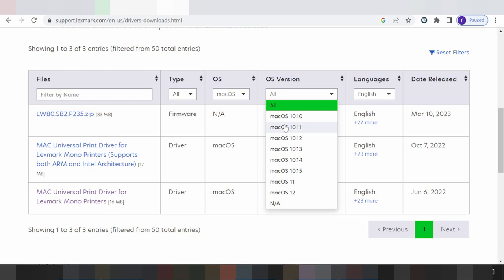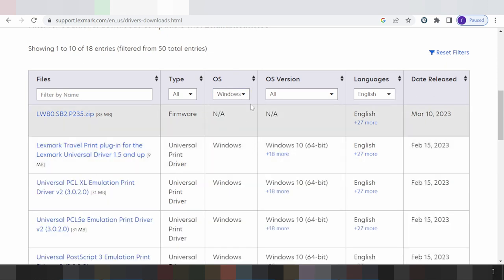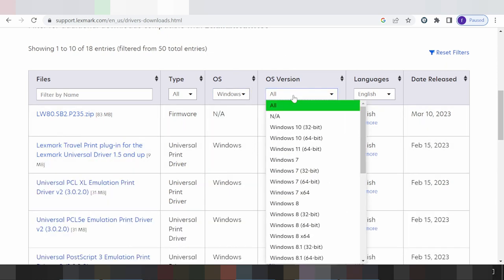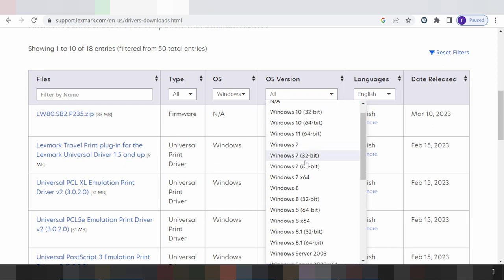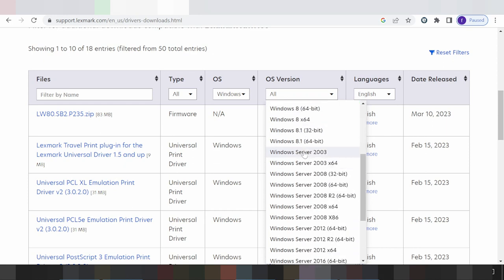In this video I'm downloading the driver for Windows. Click here for Windows. You can see the new versions listed: Windows 11, Windows 10, Windows 7, Windows 8, and Windows 8.1.